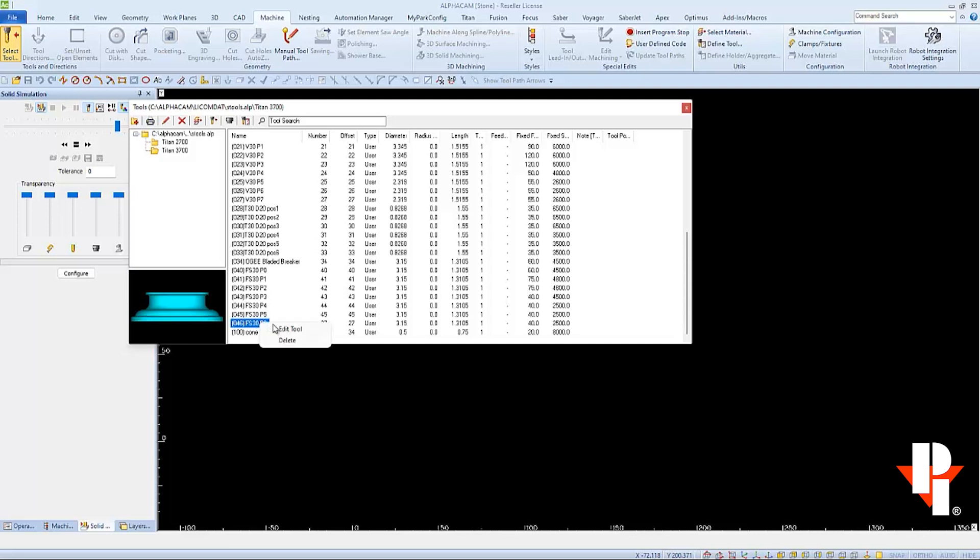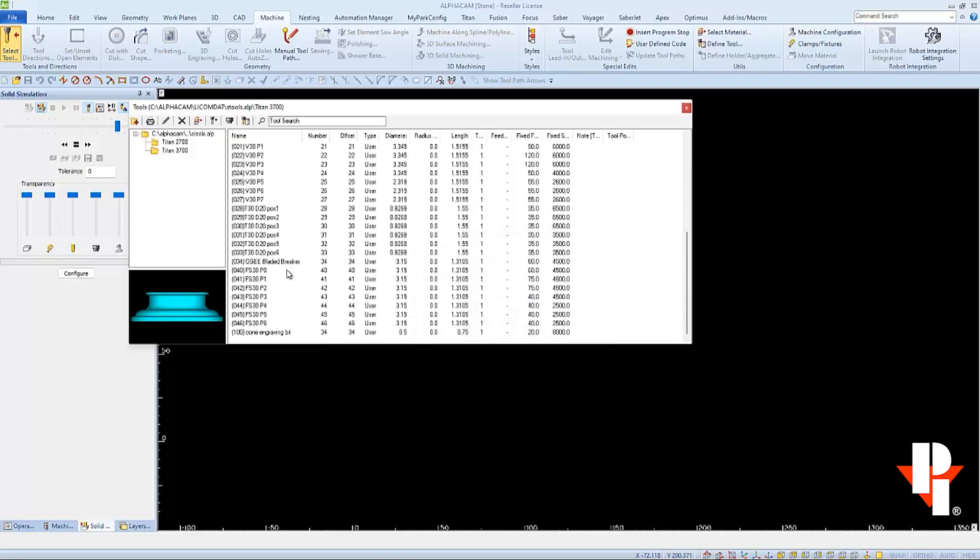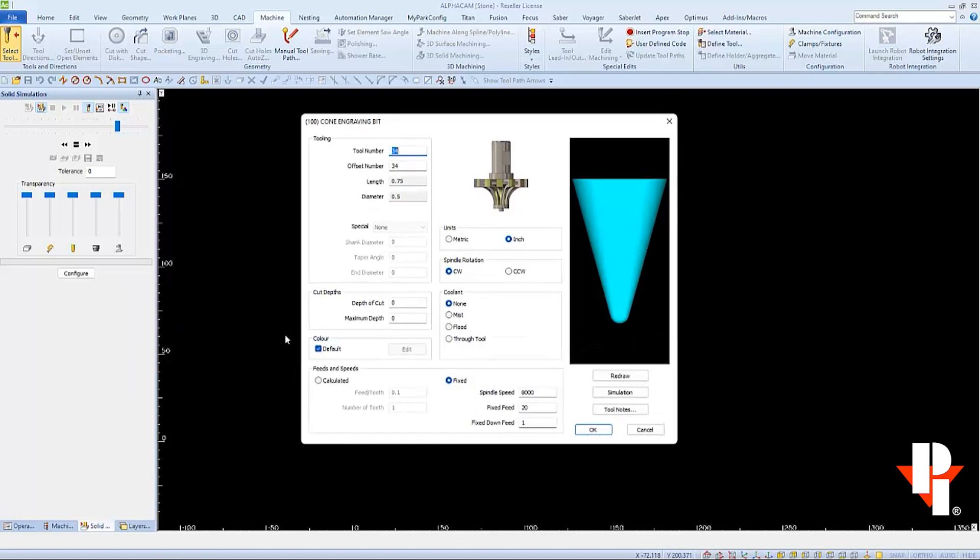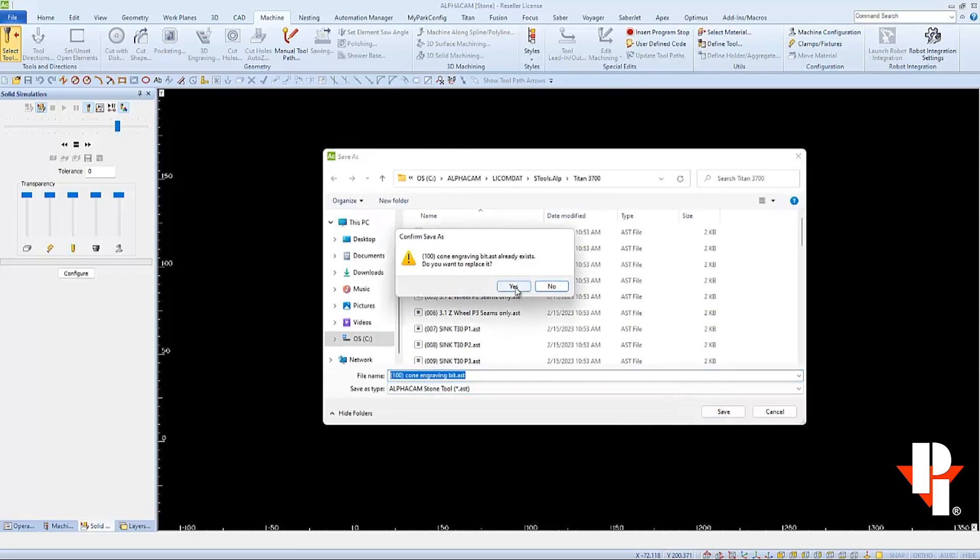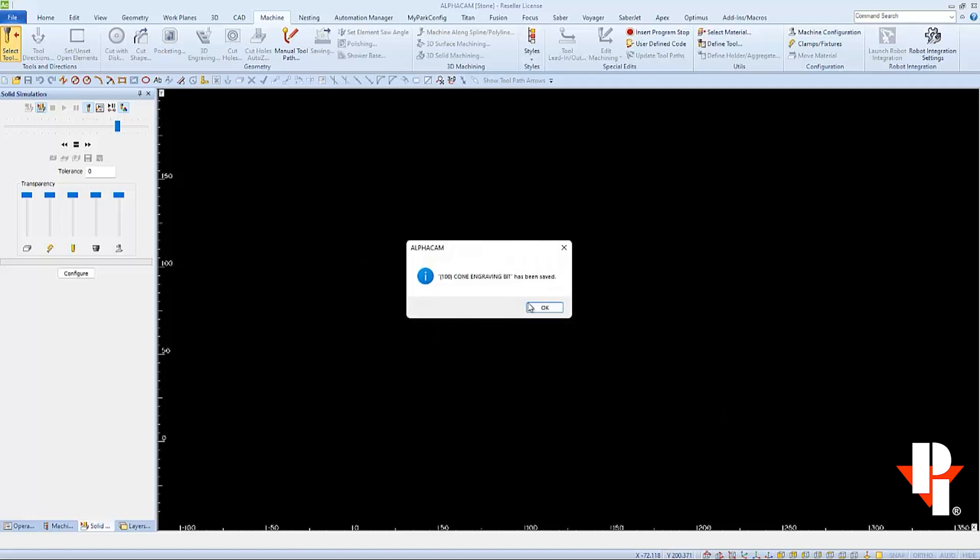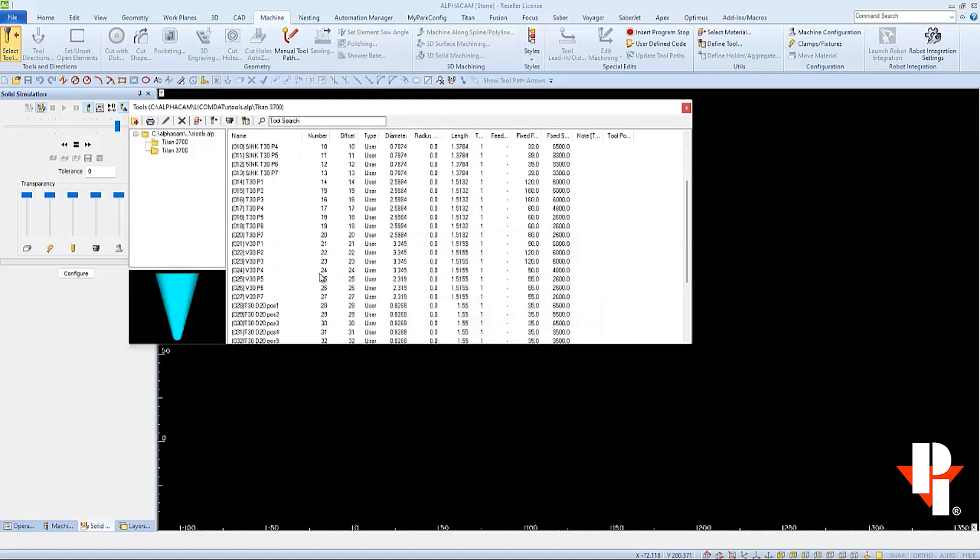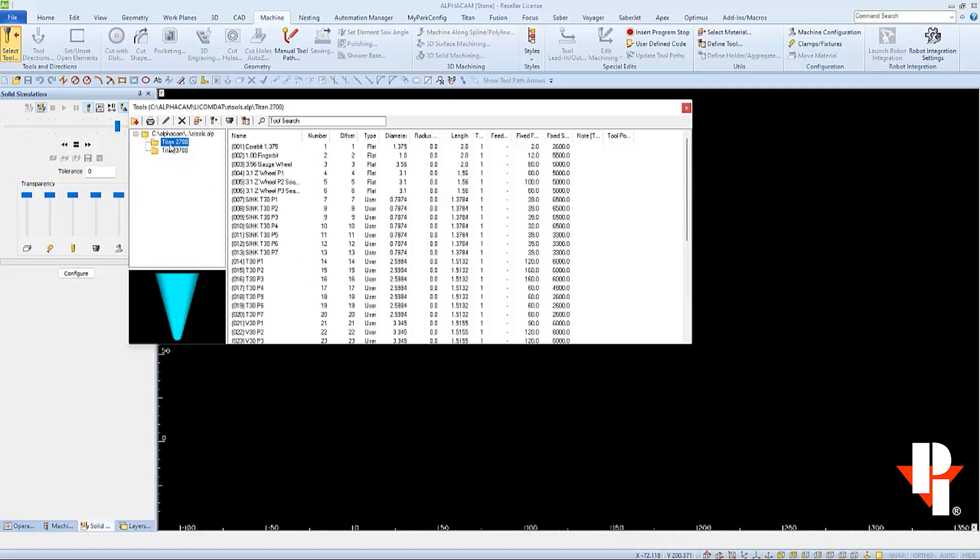Repeat this process with all tool sets, making sure each has its unique ID number. This includes all utility tools as well, like this engraver. I'll use 100 for the name, the number, and offset. I can use any number between 1 and 300 as long as it's not already used. This tool library is now set up properly to program the Titan 3000. I'll close out of my tool library now that both machines are completed.